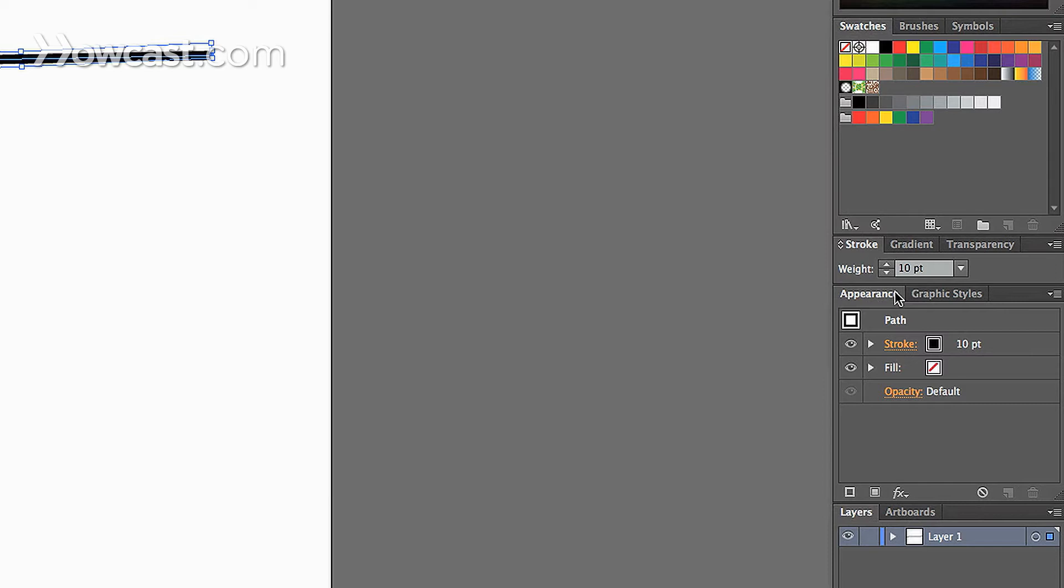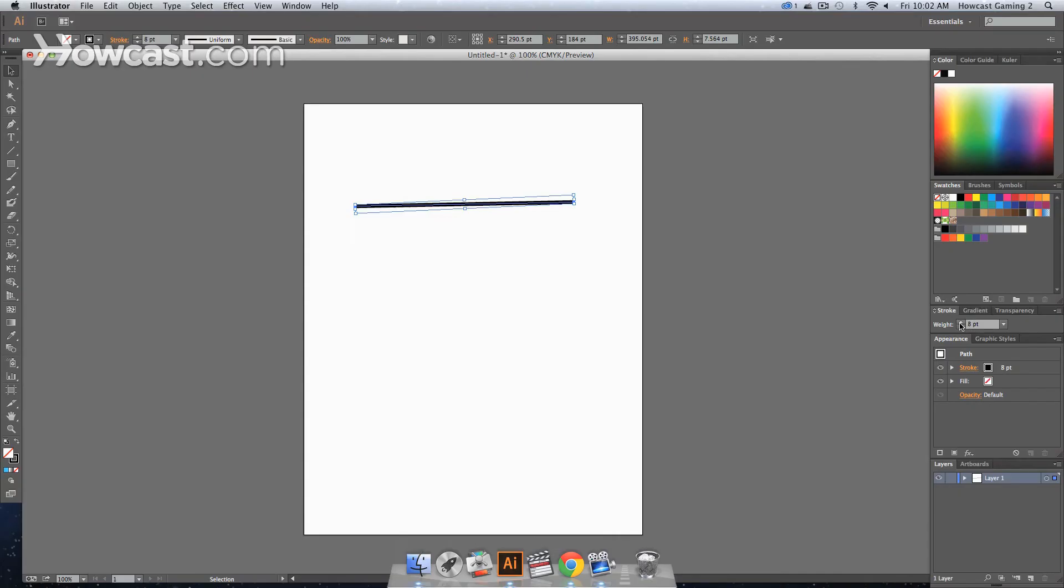With the line selected, you can change the stroke weight by clicking the up and down arrows, and you'll notice it increases and decreases. That's one way to change the width of the line segment.